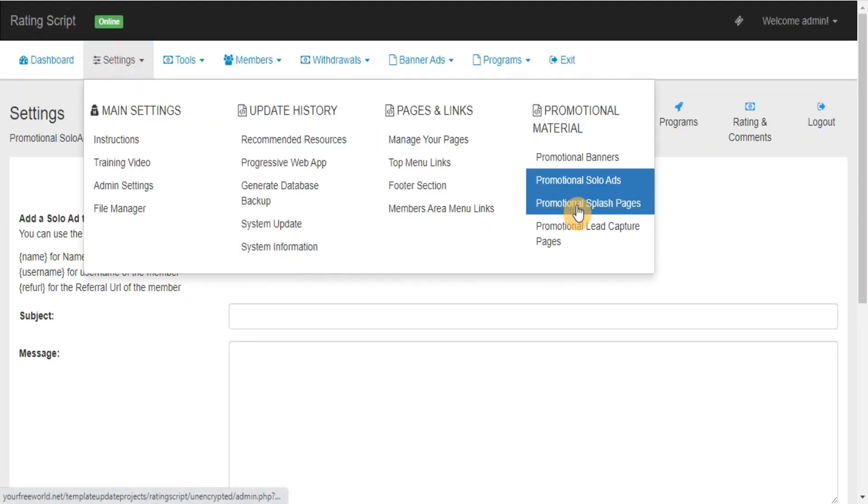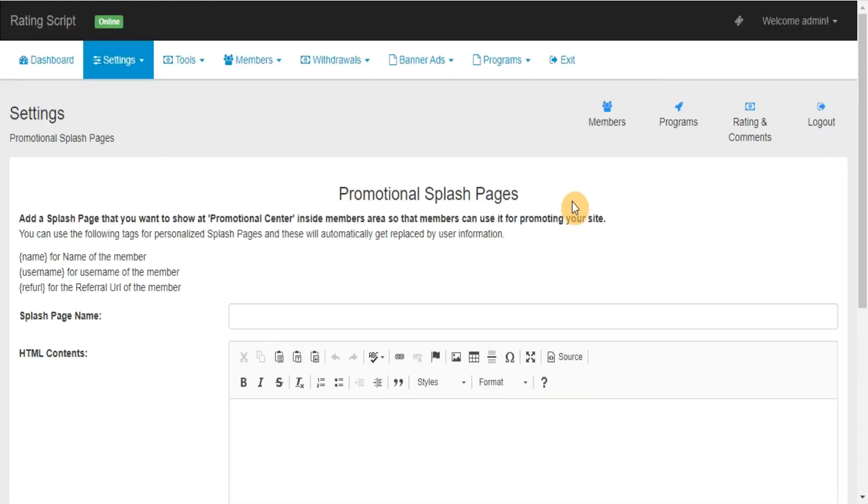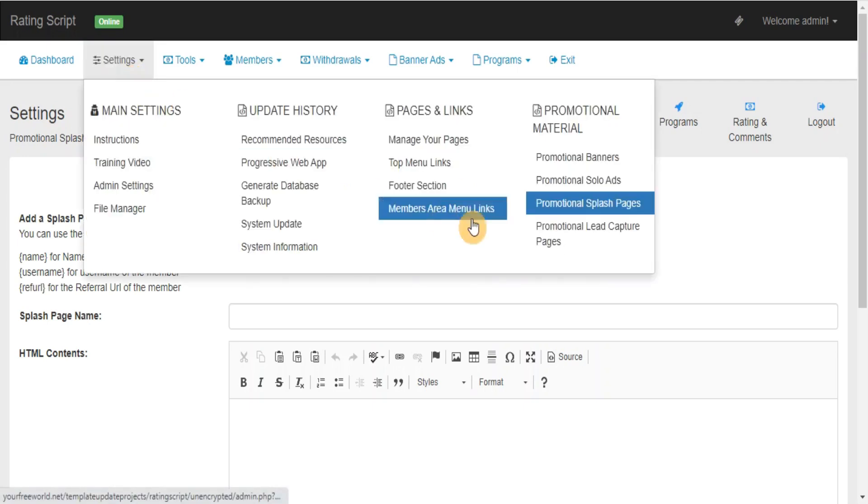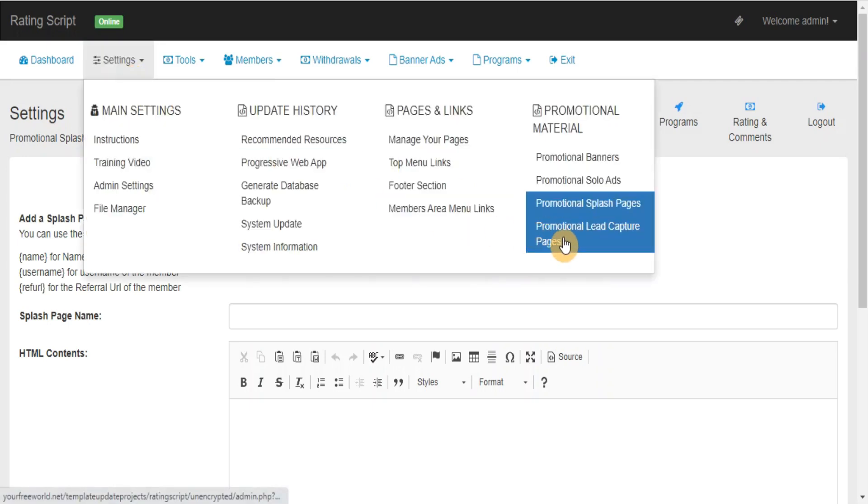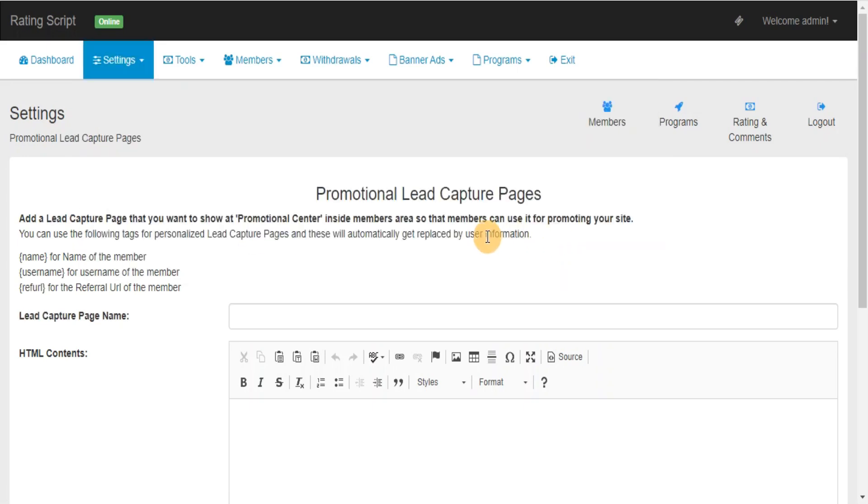Promotional Splash Pages: Here you can add, edit, delete the splash pages that you want to provide to your members for promoting your site with their referral URL. Promotional Lead Capture Pages: Here you can add, edit, delete the lead capture pages that you want to provide to your members for promoting your site with their referral URL.